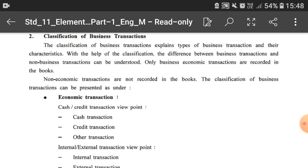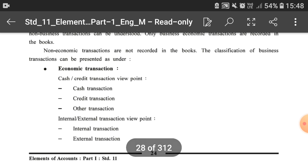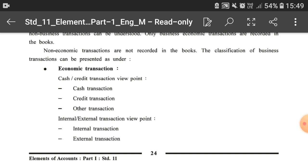From the cash or credit transaction viewpoint: if we are purchasing goods worth rupees 5,000 and we pay rupees 5,000 in cash, that is a cash transaction. But if we purchase machinery worth rupees 50,000 and make the payment after six months, then for those six months that transaction becomes a credit transaction.